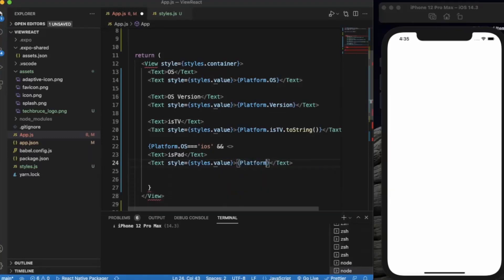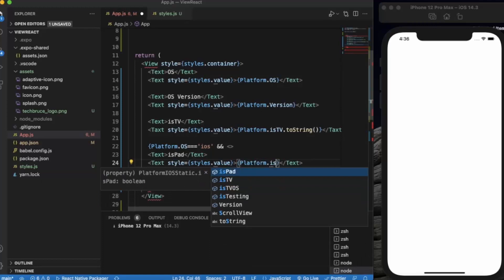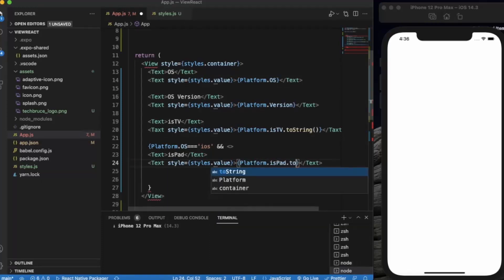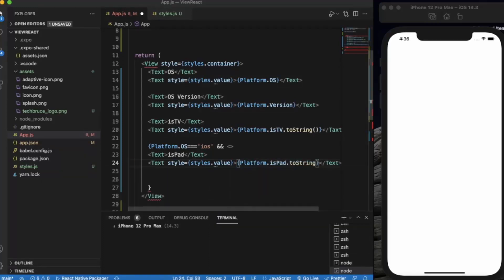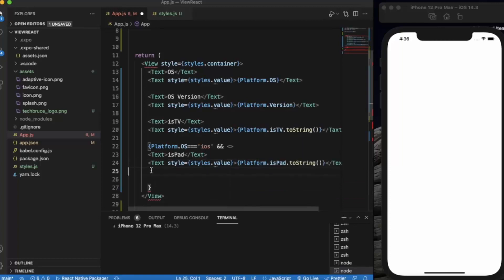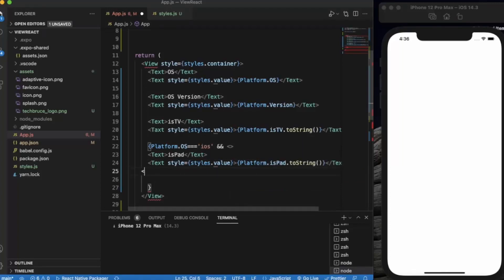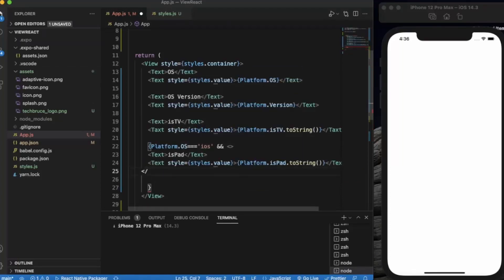Let's say platform.isPad.toString. You also need to close this.